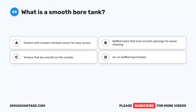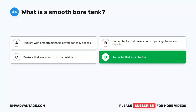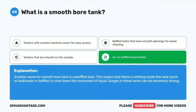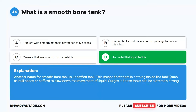Question 44. What is a smooth bore tank? A. Tankers with smooth manhole covers for easy access. B. Baffled tanks that have smooth openings for easier cleaning. C. Tankers that are smooth on the outside. D. An unbaffled liquid tanker. The correct answer is D. An unbaffled liquid tanker. Another name for smooth bore tank is unbaffled tank. This means there is nothing inside the tank, such as bulkheads or baffles, to slow down the movement of liquid. Surges in these tanks can be extremely strong.